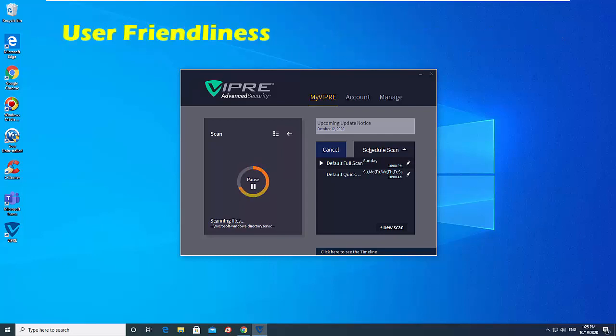Vipre Advanced Security is very user-friendly. The screens are intelligently laid out, easy to navigate and the options are explained well, except for the firewall options. We give it high marks in this area.